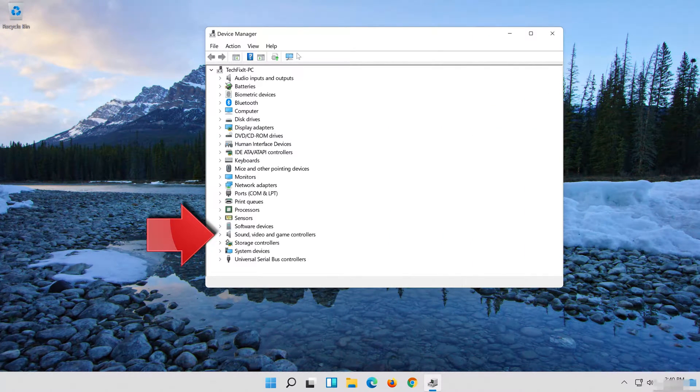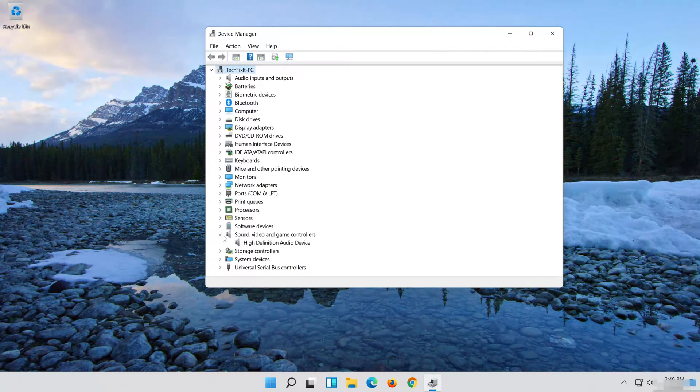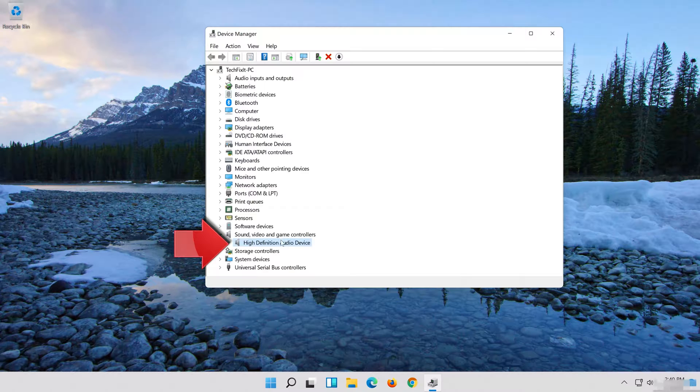Expand Sound, Video and Game Controllers. Right-click your audio device.